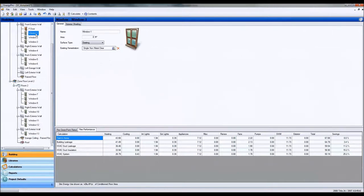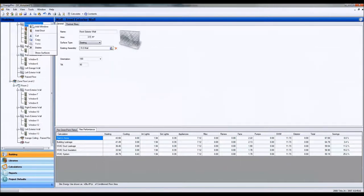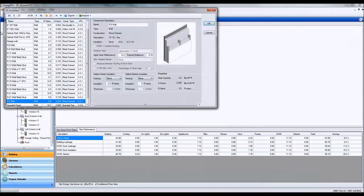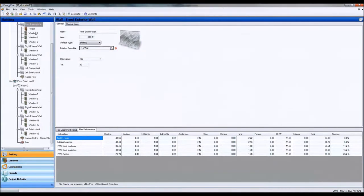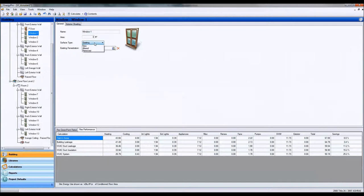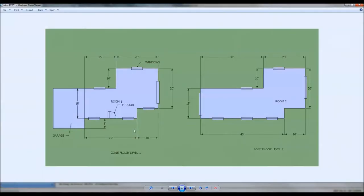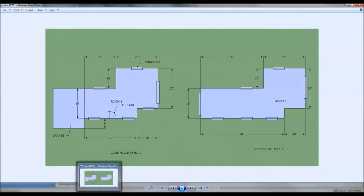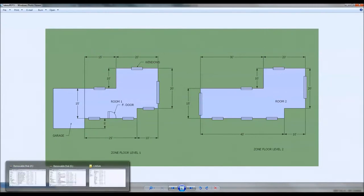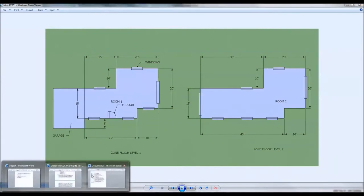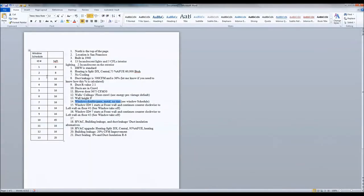So each of these windows we're going to put in, just right click add window. Okay, and ENERGY PRO is going to give us a window, we're going to set that to existing. Give it the area, so window 1, based on a window ID, which is this number 1. It's 8 square feet based off this window ID.